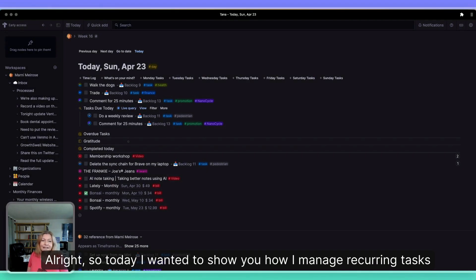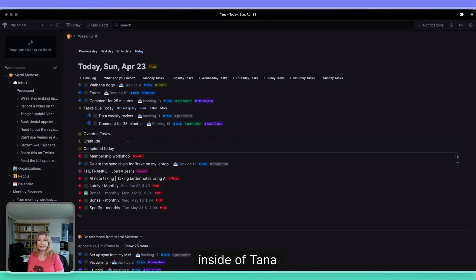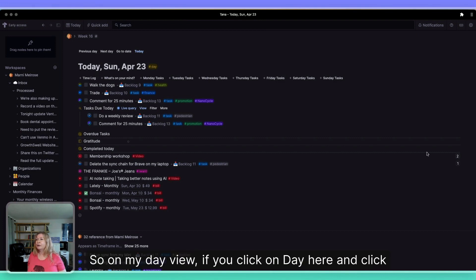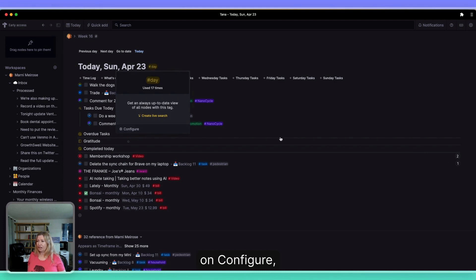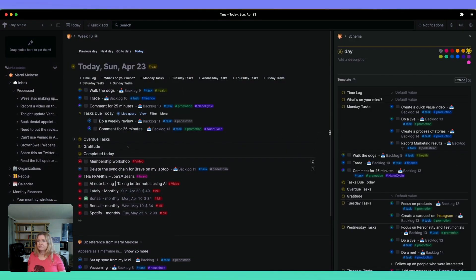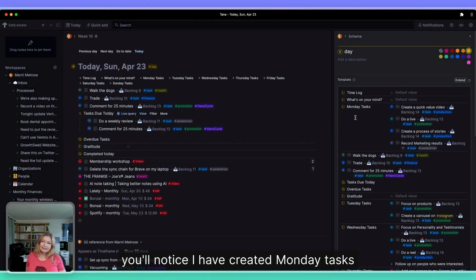Today I wanted to show you how I manage recurring tasks inside of Tana. On my day view, if you click on 'day' and then click on 'configure,' you'll notice I have created Monday tasks, Tuesday, Wednesday, Thursday, Friday, Saturday, and Sunday tasks.